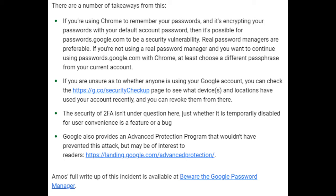There are a number of takeaways from this. If you're using Chrome to remember your passwords and it's encrypting them with your default account password, then passwords.google.com can be a security vulnerability. Real password managers are preferable. If you're not using a real password manager and want to continue using passwords.google.com with Chrome, at least choose a different passphrase from your current account. If you are unsure whether anyone is using your Google account, you can check https://g.co/securitycheckup to see what devices and locations have used your account recently, and you can revoke them from there. The security of 2FA is under question here — just whether it is temporarily disabled for user convenience is a feature or a bug. Amos's full write-up of this incident is available at 'Beware the Google Password Manager'.